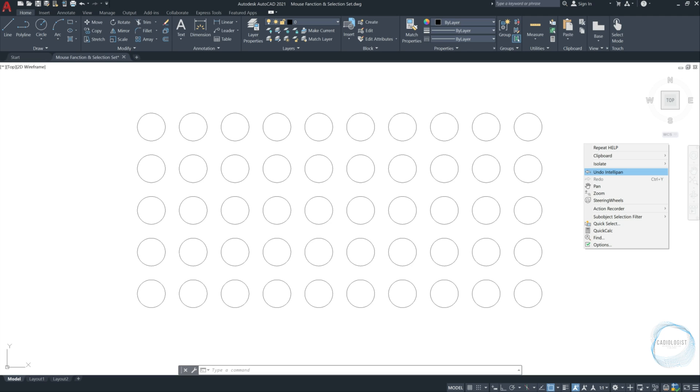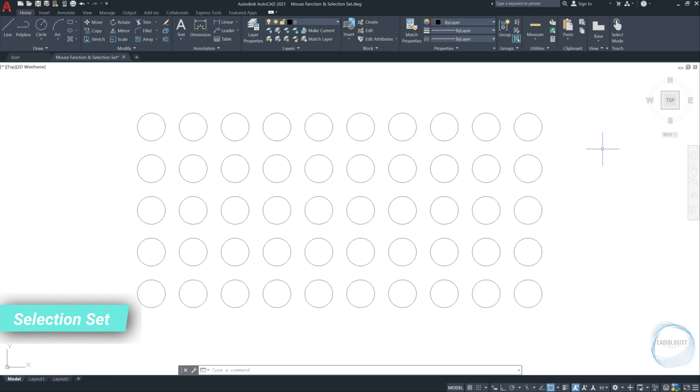We already spoke about the scroll wheel and how to use it as zooming and panning tool. Selection set. As I just explained, you can select each circle individually by clicking once at the circle boundary with your mouse left button. And to deselect the drawing, simply press the escape button from the keyboard.